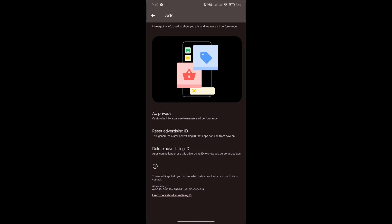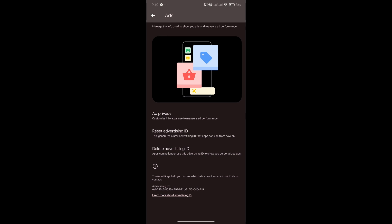Or you could also delete your advertising ID, so that apps can no longer use advertising ID to show your personalized ads. It can no longer get information from you to display different things that they shouldn't know.